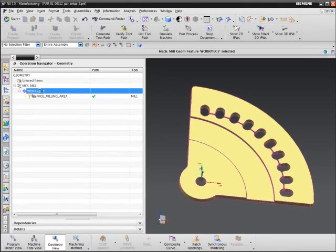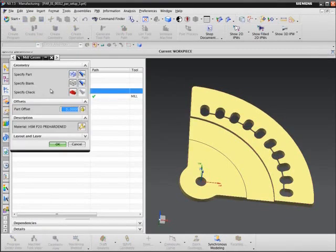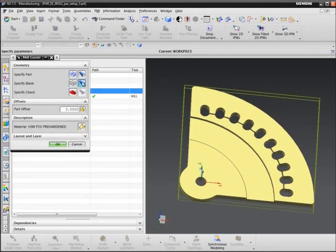Earlier, when we defined the workpiece geometry, we used the autoblock technology to define a blank shape that looks like a square that surrounds the part.